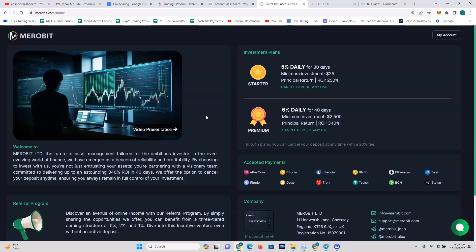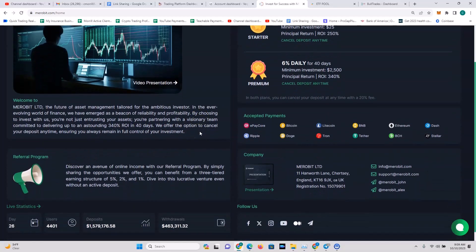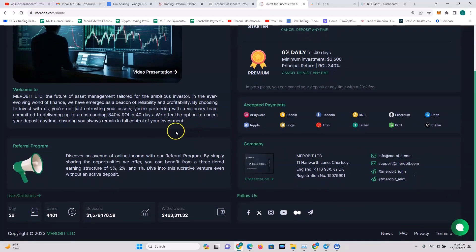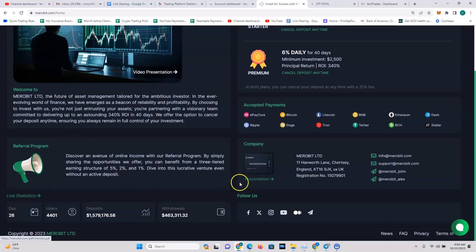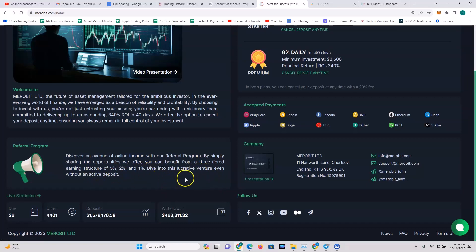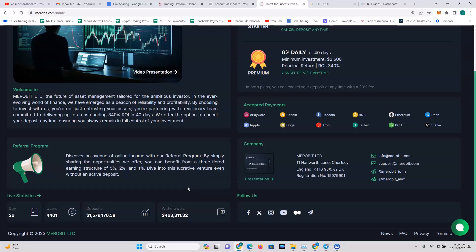We offer the option to cancel your deposit anytime, ensuring you always remain in full control of your investment. So you can cancel the deposits at any time, so your money's not locked up. They've got a referral program, it's three-tiered: 5% on top, 2%, and then 1%. You don't even have to have an active deposit if you want to refer, but I always recommend if you're going to be a part of one of these platforms you should have some skin in the game.